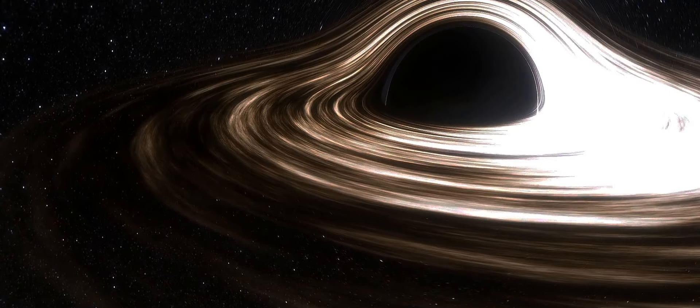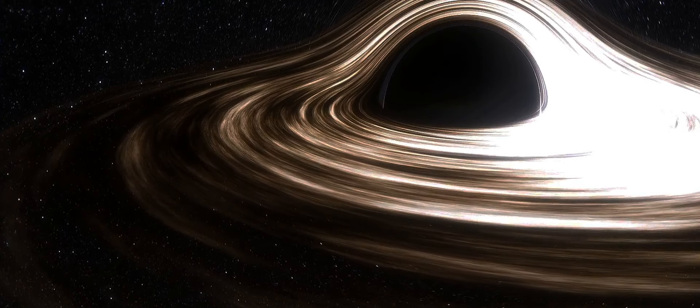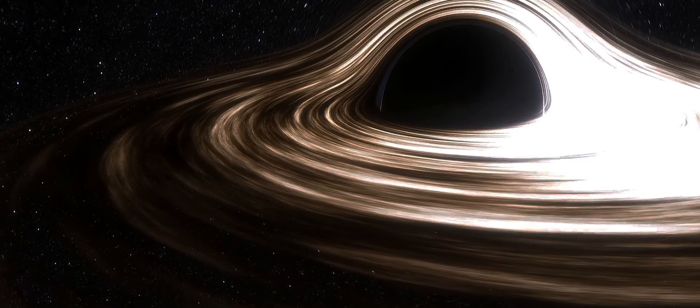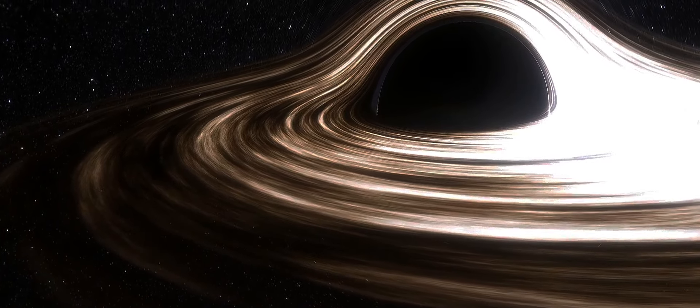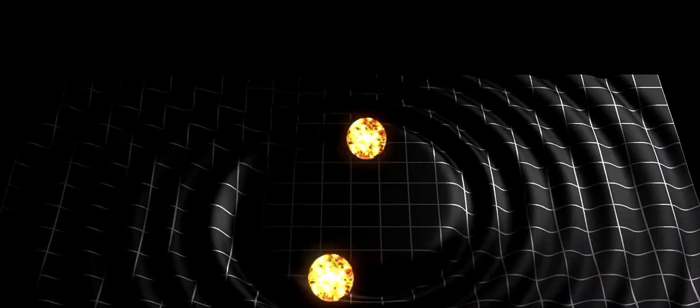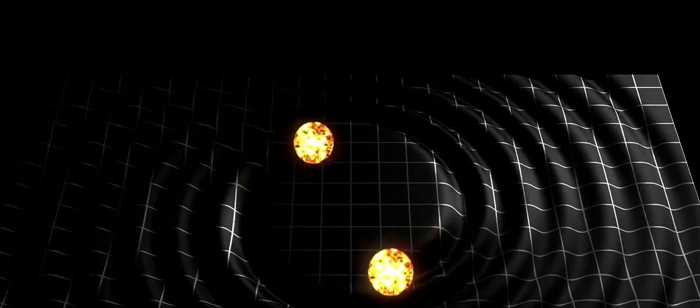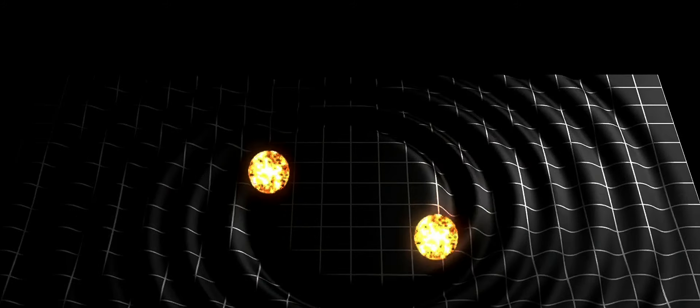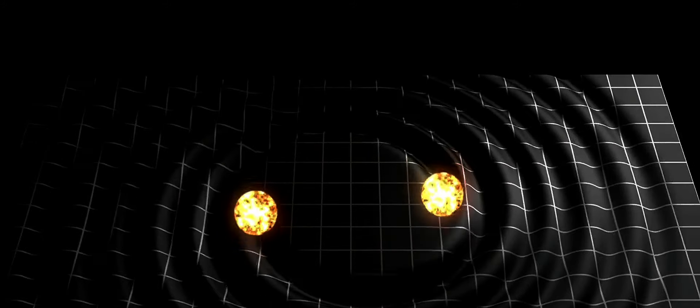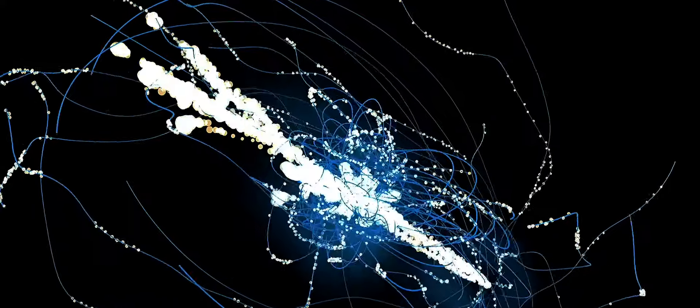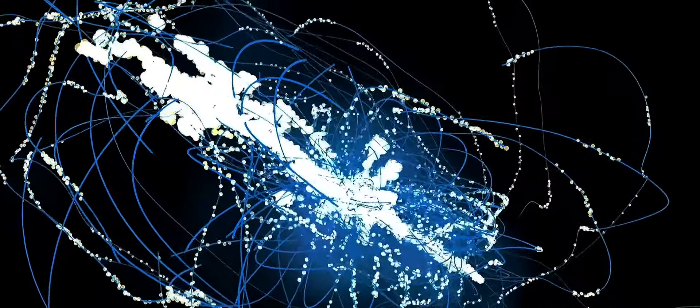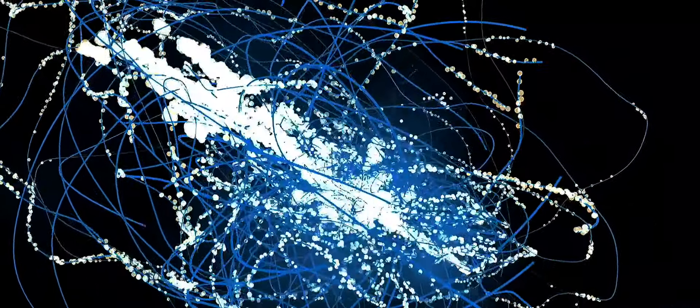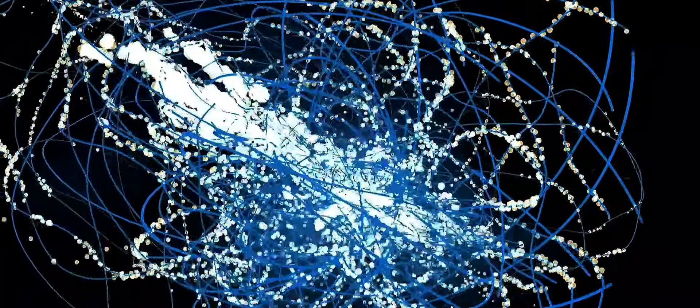This is where Verlinde introduces the concept of elastic response. Imagine the universe as a vast cosmic web, with galaxies and clusters interconnected by threads of dark energy. When matter distorts this web, it produces an elastic response. This response is a gravitational effect, similar to how a rubber band snaps back when stretched. According to Verlinde, it is this elastic response, not dark matter, that explains the peculiar behavior of galaxies and the gravitational lensing effects we observe in the cosmos.